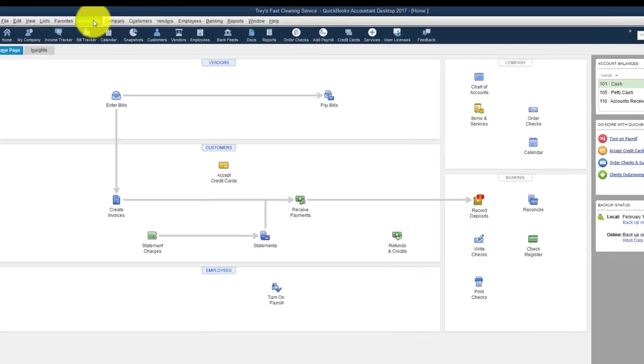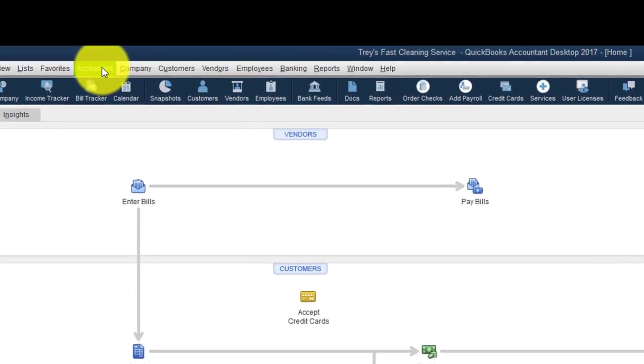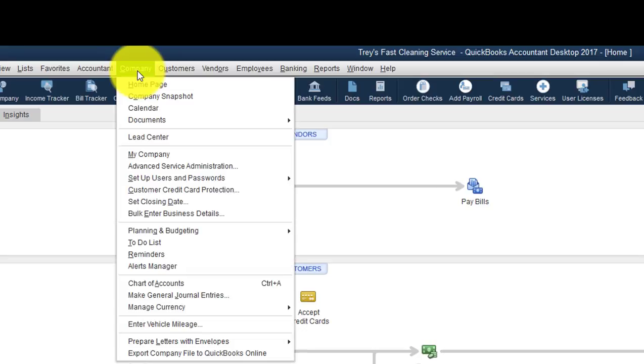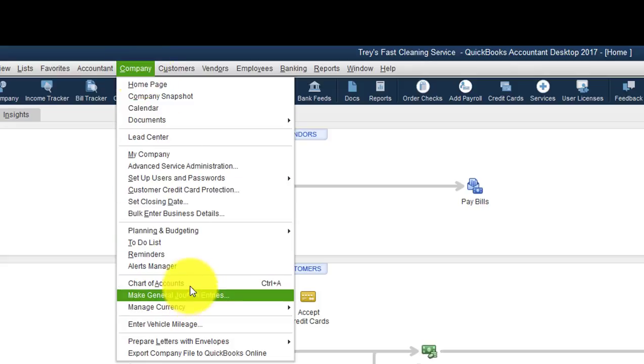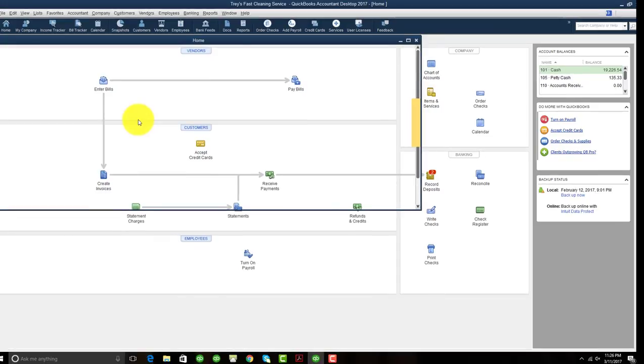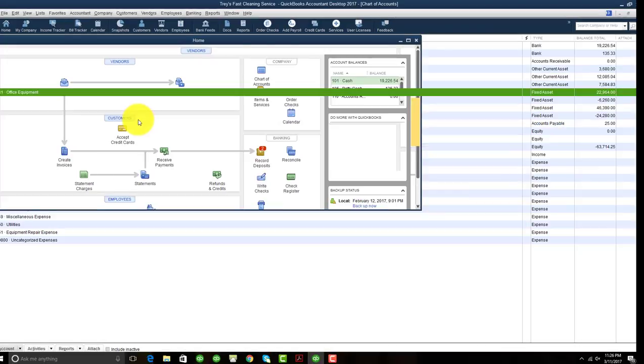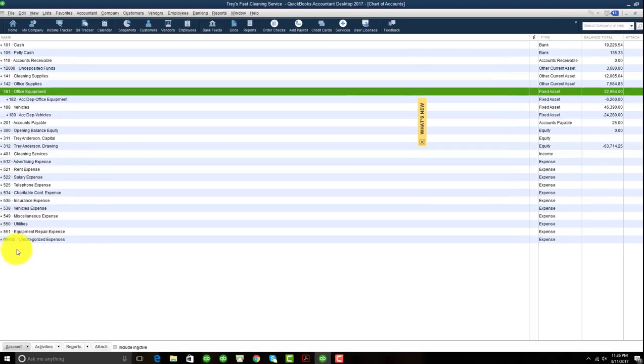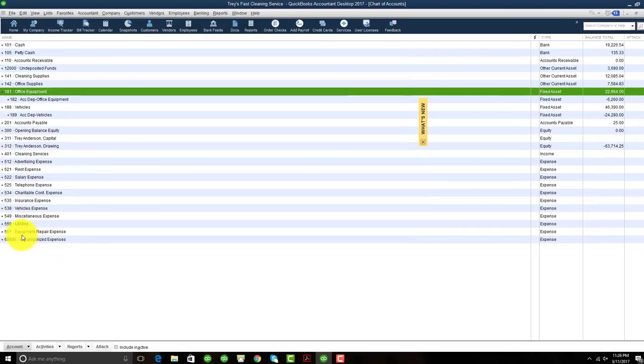Basically what you would do is you want to go to company, depending on the version that you're using. I'm using the accountant desktop version. However, if you are using QuickBooks Pro or Premiere, you can click on company and go down to your chart of accounts. When you look at your chart of accounts, you know that these are all of the accounts that were established, either in the Easy Step interview or accounts that you set up on your own.